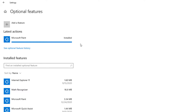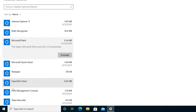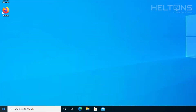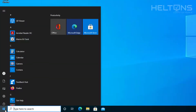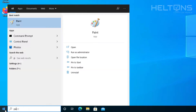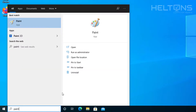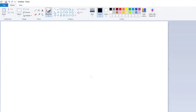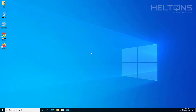Alrighty. It pretty much shows that the program is installed. I'm going to go ahead and close this out. Going to Start and typing in Paint — here is the program coming up now. I can go ahead and select it, and here is the program working again. Thank you for watching from Helltons Computer Repair.